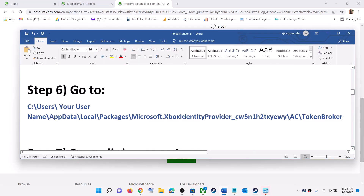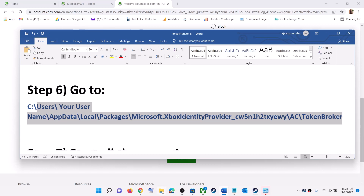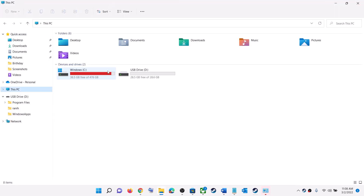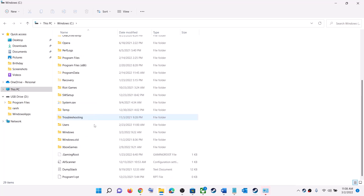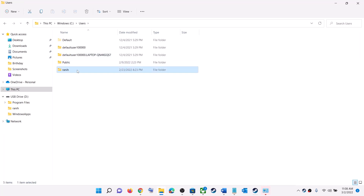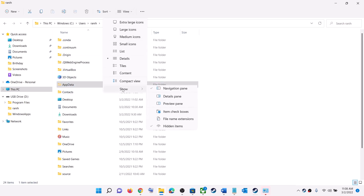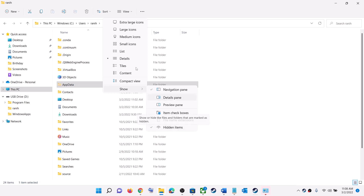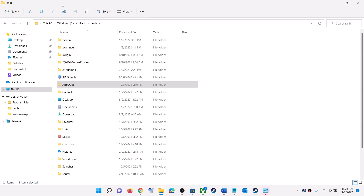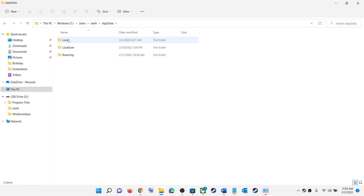The next step is to navigate to a specific folder. Open File Explorer, go to This PC, open the C drive, open your Users folder, then open your username folder. Open the AppData folder — if you don't see it, click View, then select Show, and check 'Hidden Items'. In Windows 10, click the View tab and enable Hidden Items.